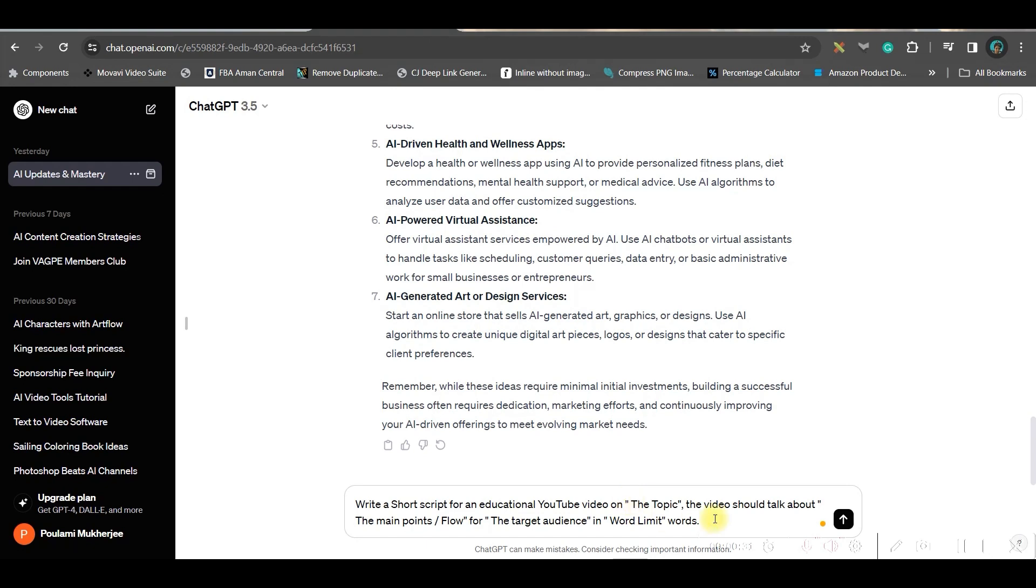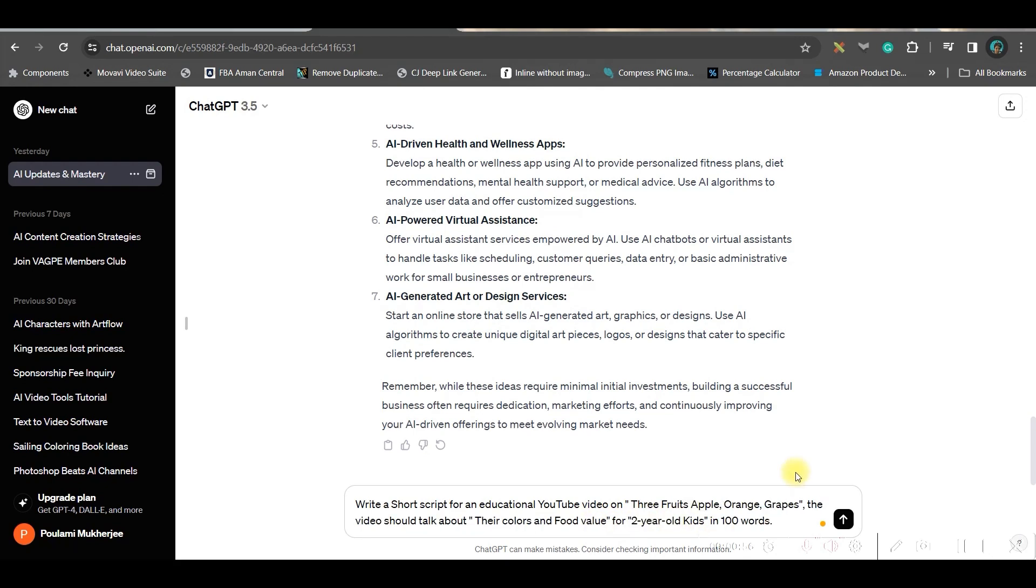The video should talk about - give the main bullet points and the flow, whether it's friendly teaching or educational, so that flow you'll have to give. For your target audience, if it's kids below two years old, then give that, and also give the word limit.